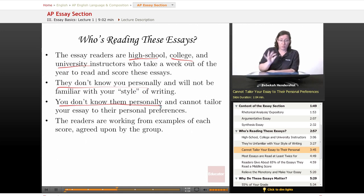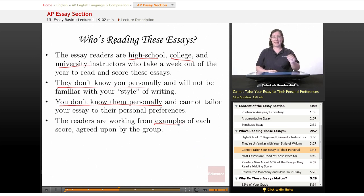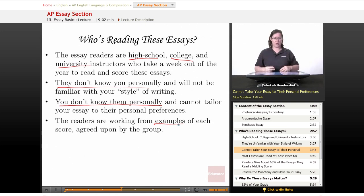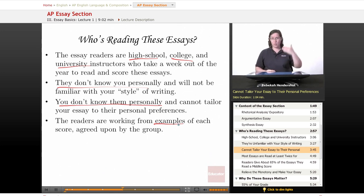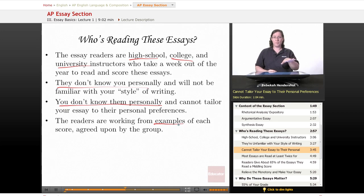The readers work from examples of each score agreed upon by the group. Every year, the table leader will pick out essays and say: this is a typical nine — the highest score you can get; this is a five — the average score; this is a one — a terrible essay. They train all of the readers to grade the same way. Remember, you're being measured against other students who are answering the same questions under the same circumstances.